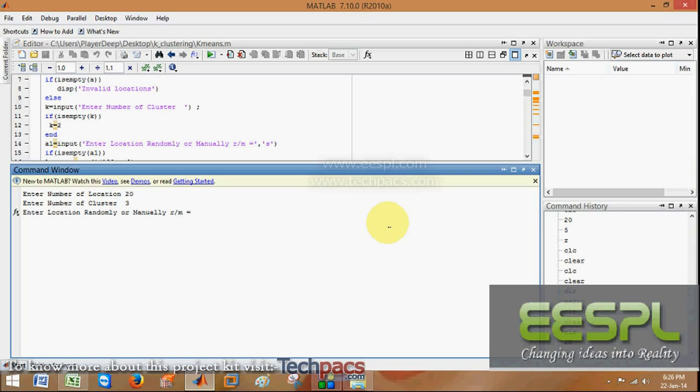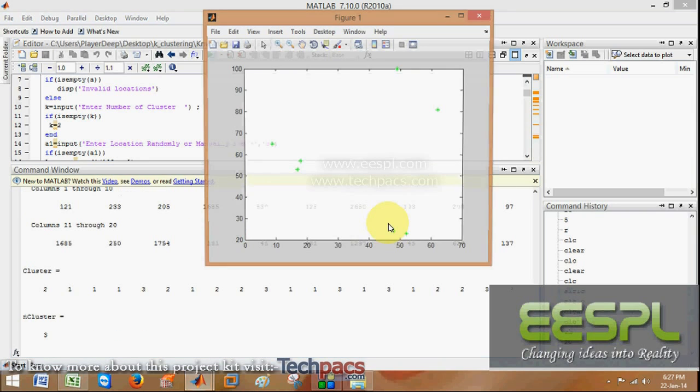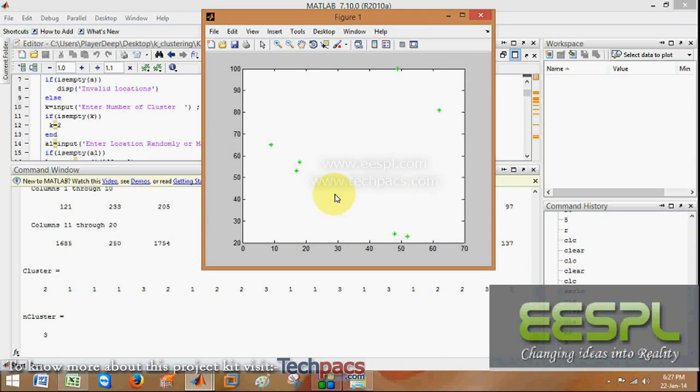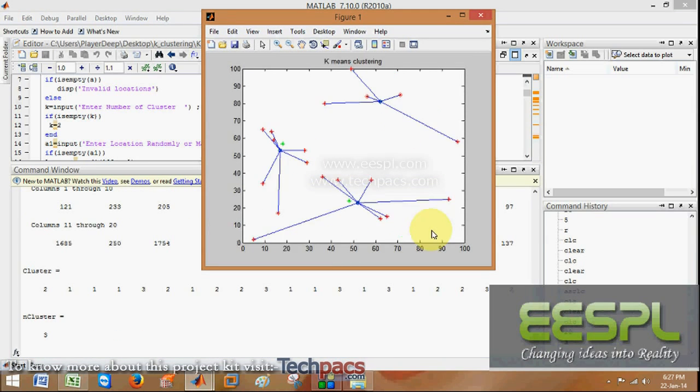Here, I have selected the random location. According to that, when I press enter, it will find the initial locations.